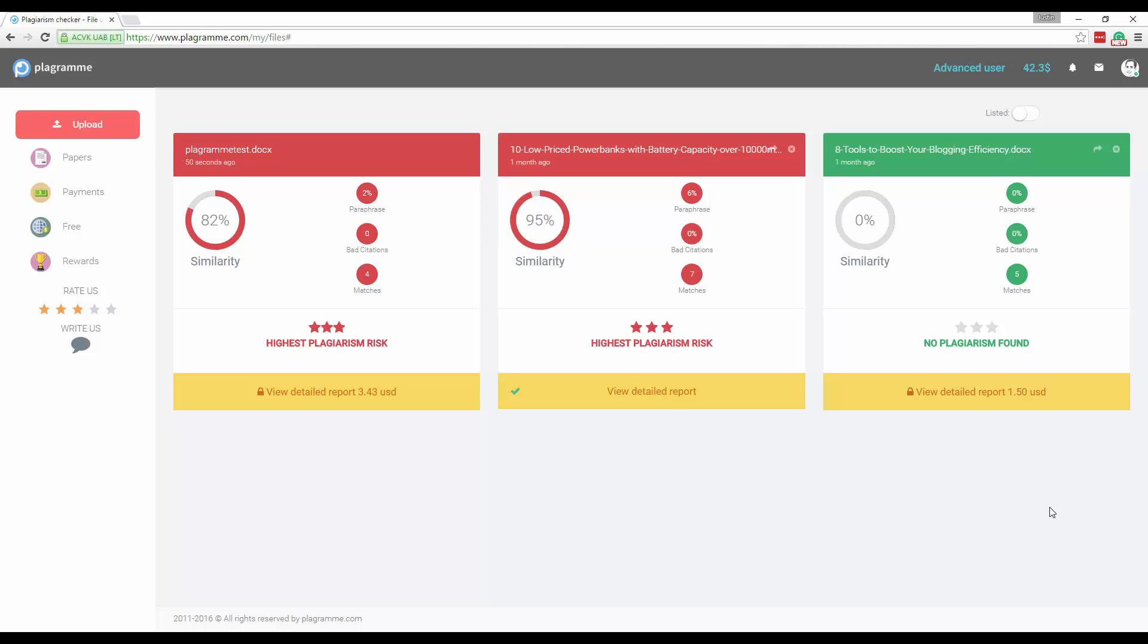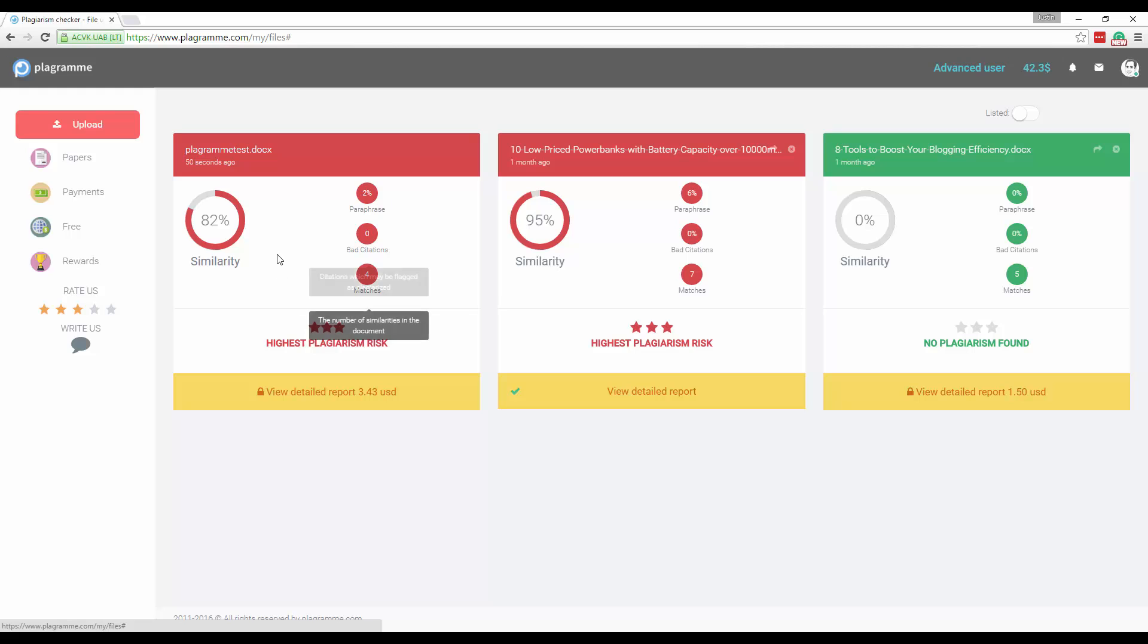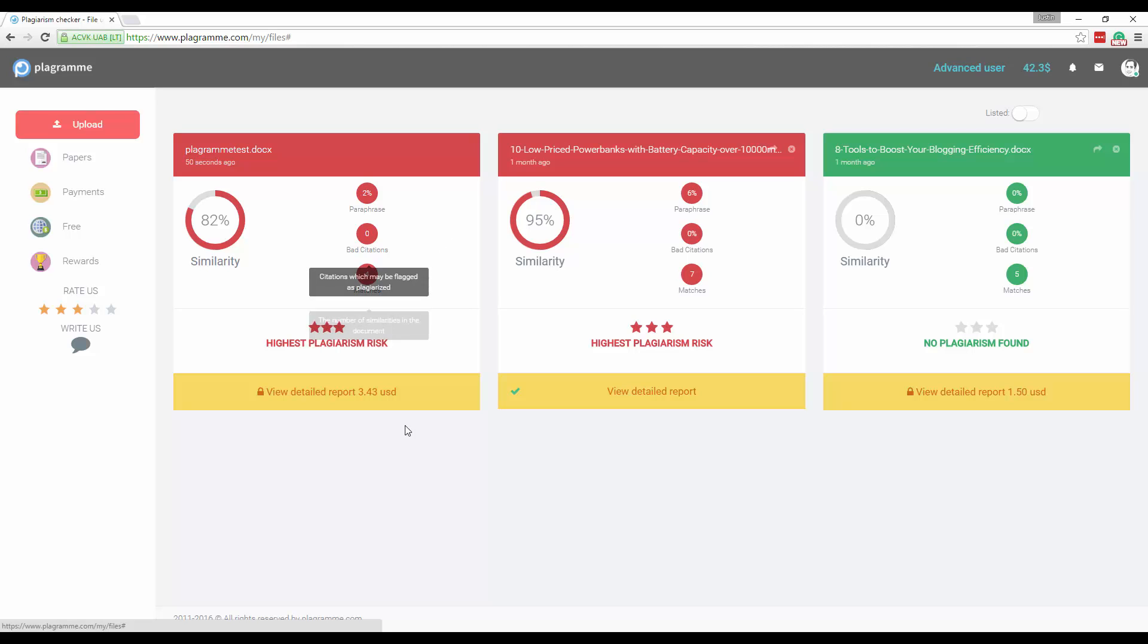Okay I time skipped here a little bit but this took about 42 seconds to come back to complete this entire scan. So for about 50 seconds it took, you see that playground test document and the text in the doc, 82% similarity, 2% paraphrase, 4 matches found.